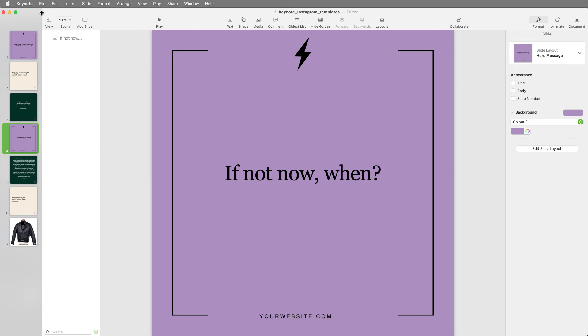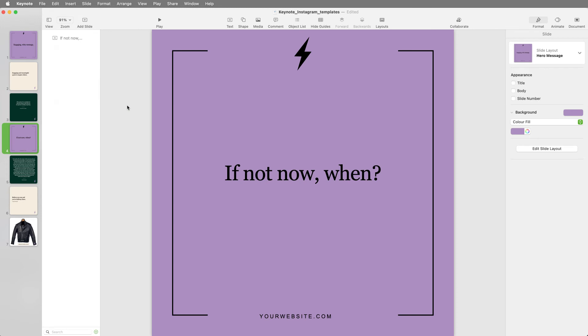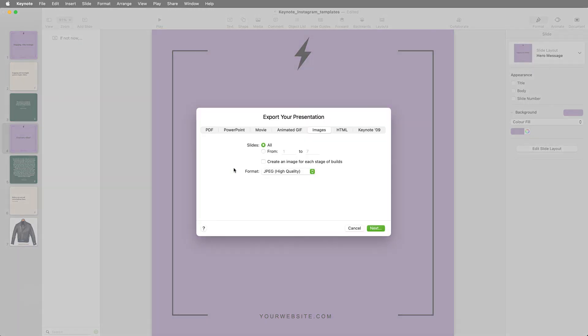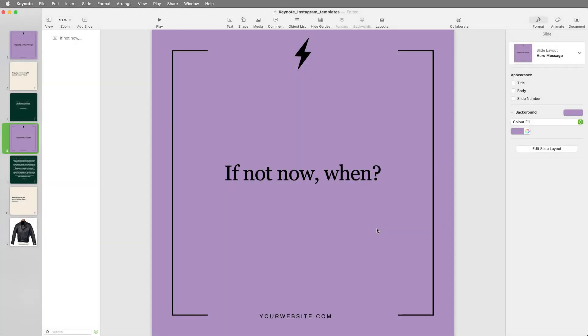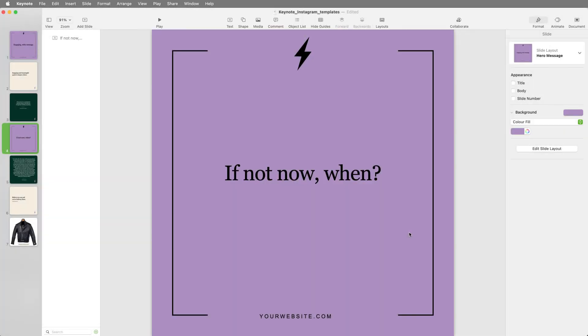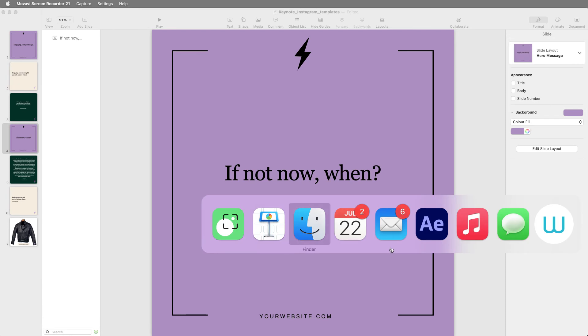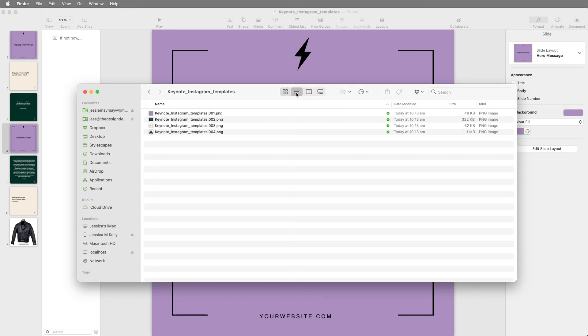Once you have created your designs, go to File, Export To, Images, and select the slides you want to export. I recommend PNGs, but JPEGs are just as good if you require a smaller file size. Keynote will ask for a location to place the files, and will automatically create a folder, placing all of your image files inside. You now have a set of images ready to be used on social media.